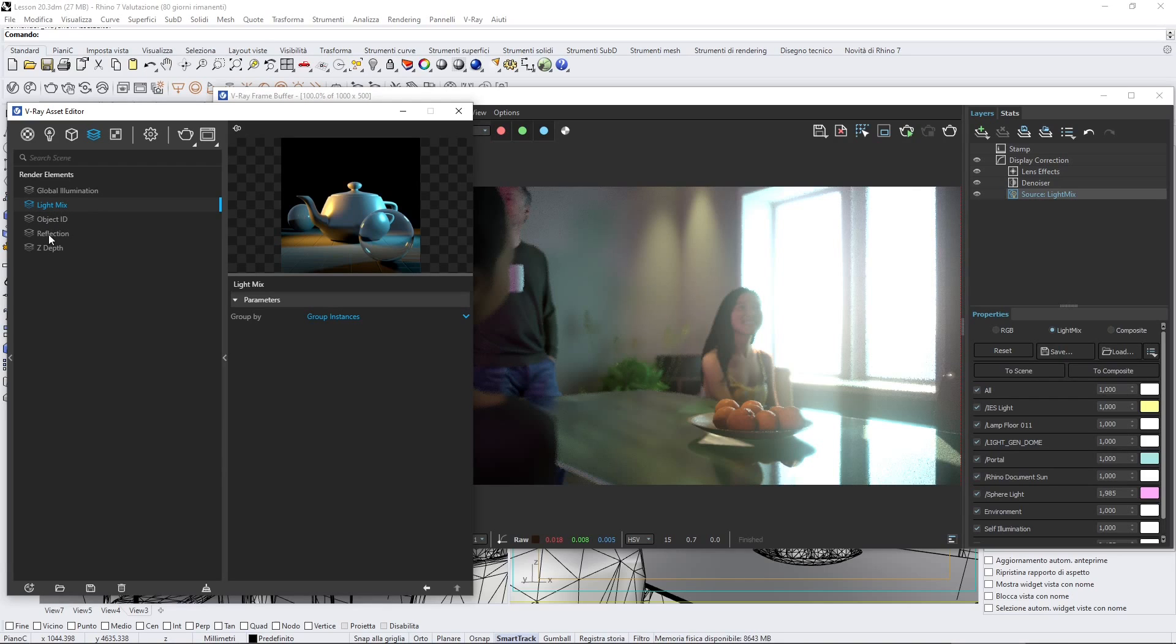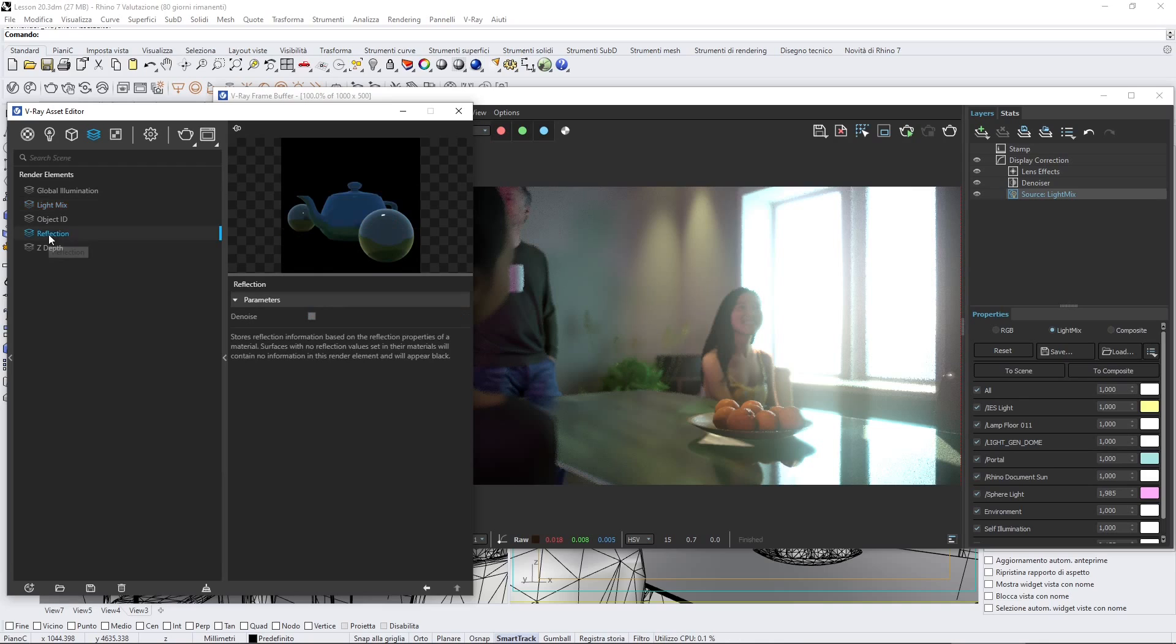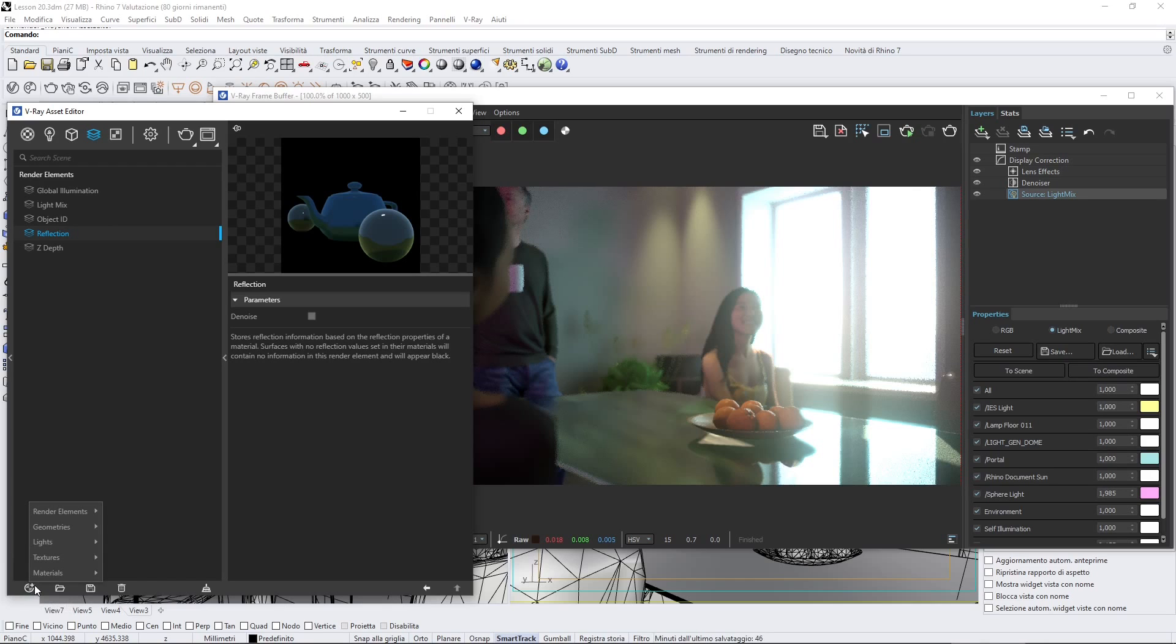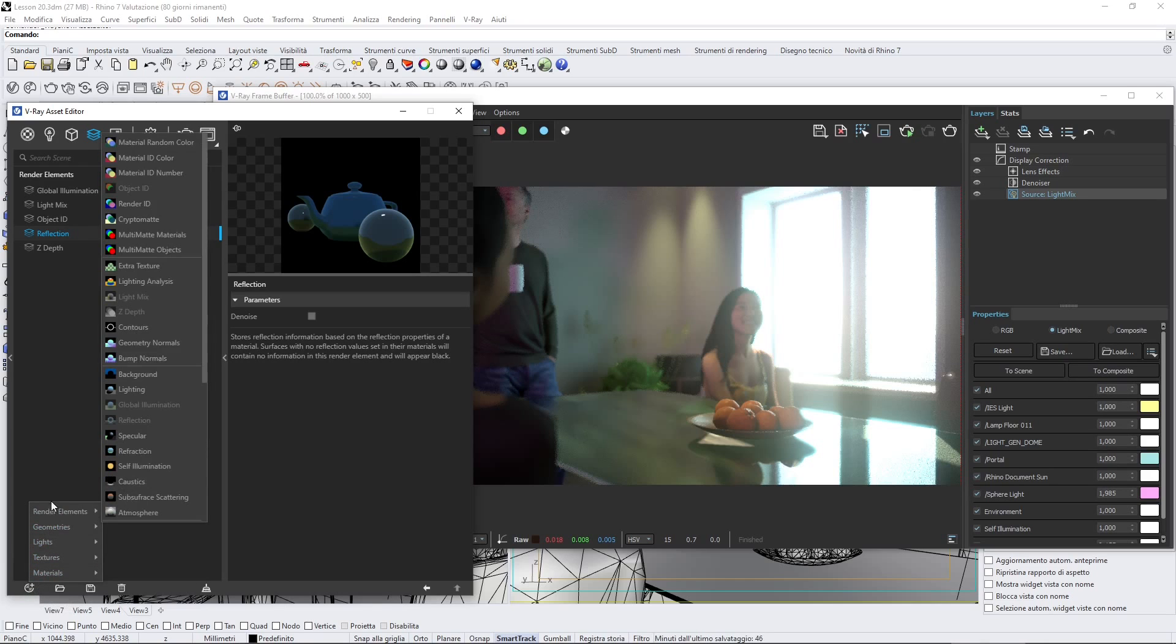We can manage reflection. This is kind of an effects manager, basically. You can click here and go to the render elements and continue to add different stuff here.